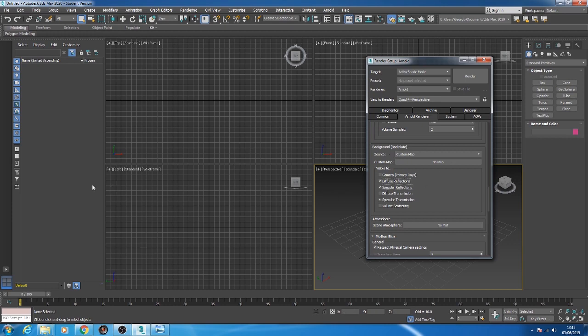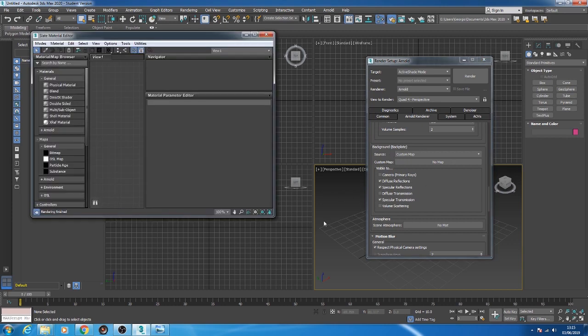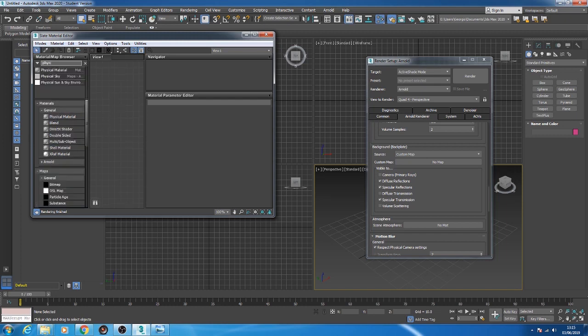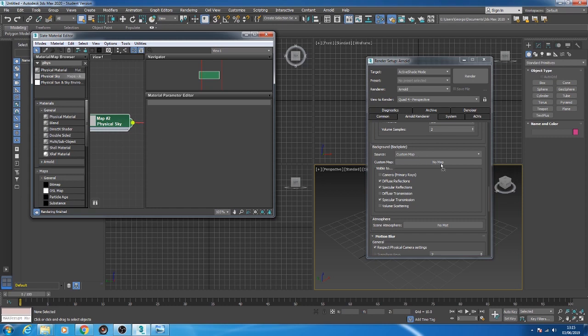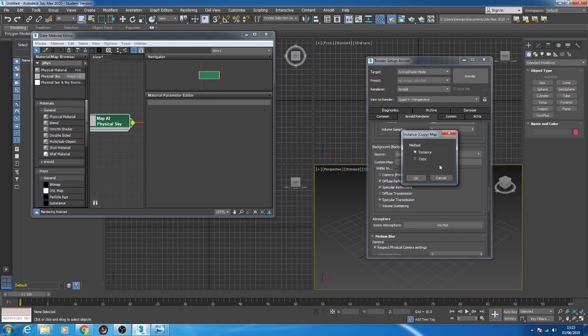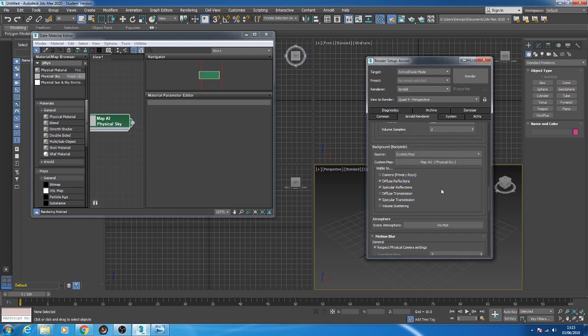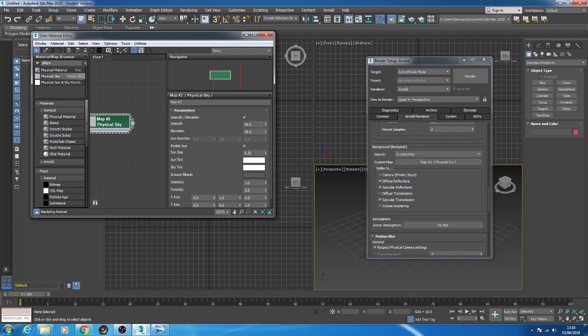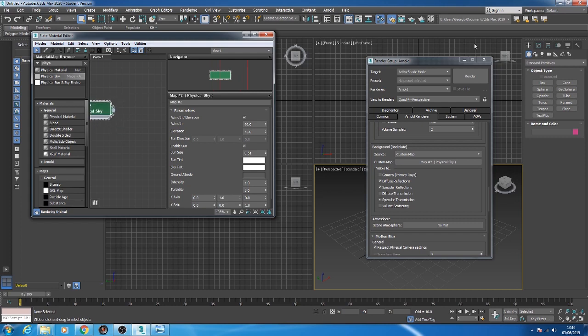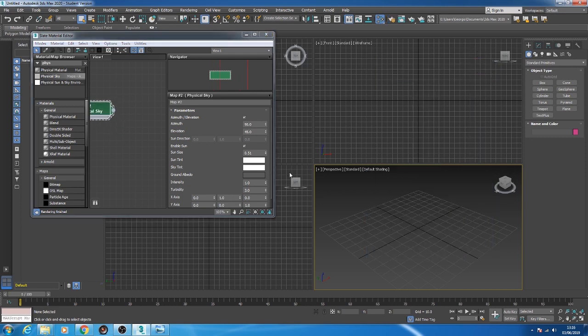Very quickly I'm going to hit M on my keyboard. I'm going to get a Physical Sky in here. I'm going to connect the Physical Sky into the Custom Map instance. The reason you want to leave it as instance is that any change made in the Physical Sky node will automatically update in there as well, because later on we're going to change the directions of the Physical Sky so that we can get better water reflections. So for now just leave that as it is.